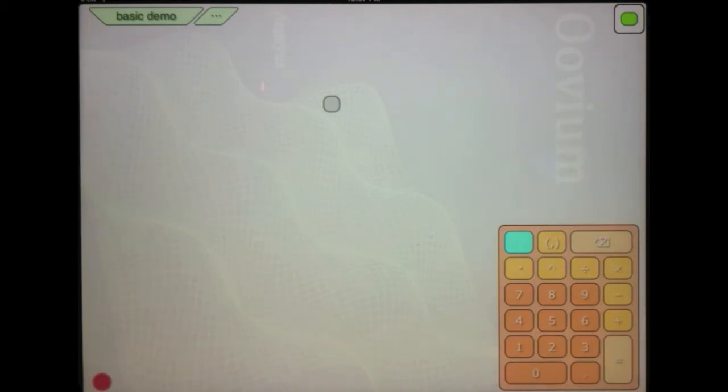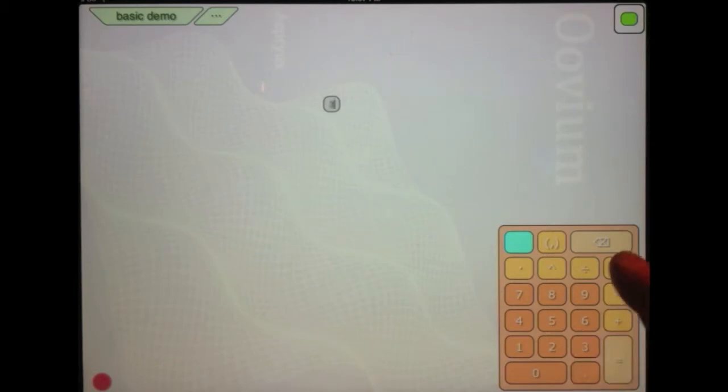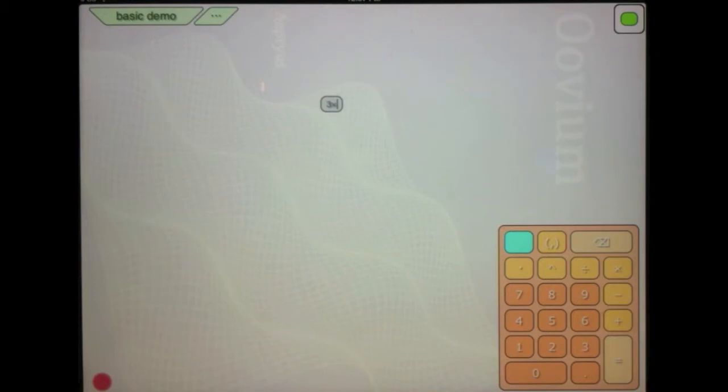So let's try a simple example of that. I'm going to type in three times, and now what I would like to do is add four plus five together and multiply it by that three.